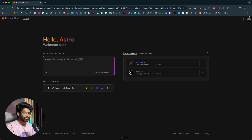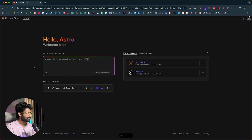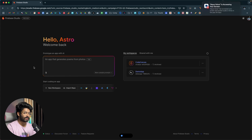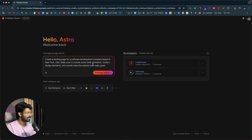For demonstration purposes, I'll try to create a simple landing page and see how good a job the AI does. I'll invoke Aqua and say: 'Create a landing page for a software development company based in New York, USA. Make sure to include some sleek animations, modern design elements, and overall make the website look really great.'